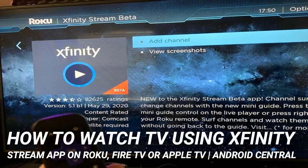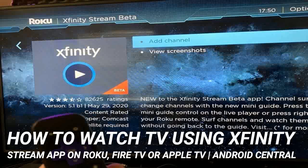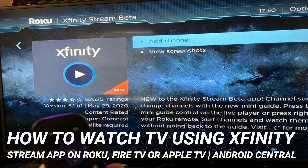Use your remote to select the content you wish to view. Live TV channels can be found in the live TV section. One thing to keep in mind is that this app is only intended to be used in your home. If you were planning on using your streaming device at someone else's house or taking it on vacation, you're out of luck. When you're away from home, you'll have to stream through a web browser or use a phone or tablet with the Xfinity Stream app, also available on iOS and Android.